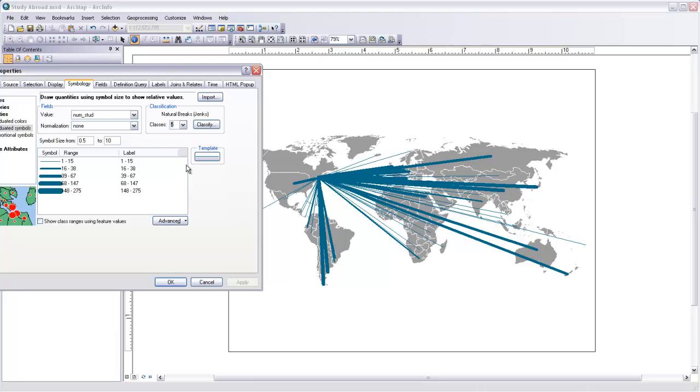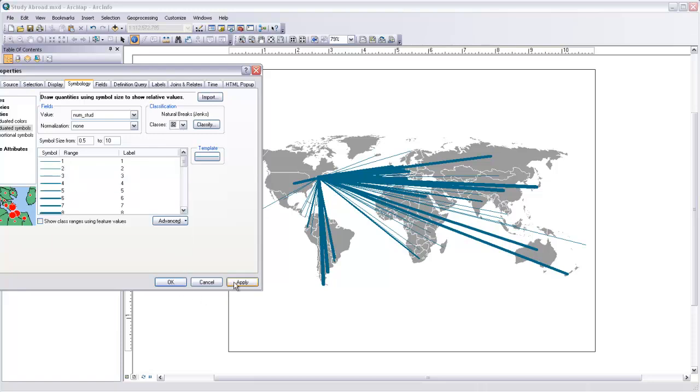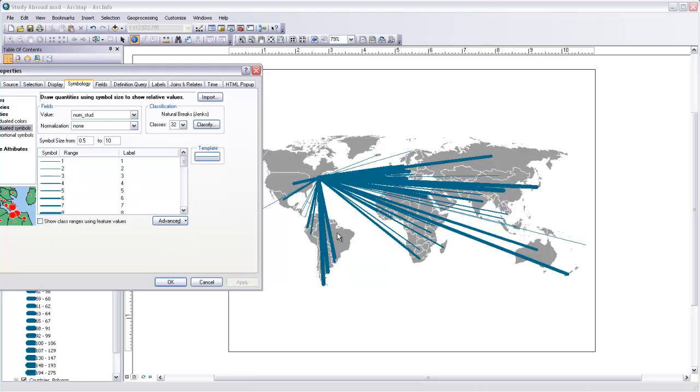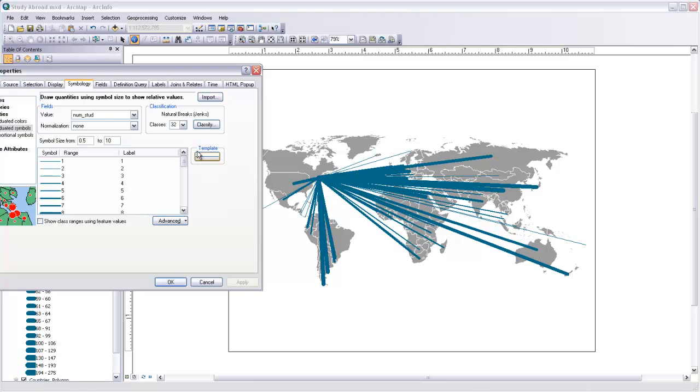We could also increase the number of classes. So if I wanted this to be more fluid breaks, I could make many more classes, let's say 32 classes. And now it would nearly be proportional symbols. There are so many different classes in here that it's really increasing very incrementally from one to the next.